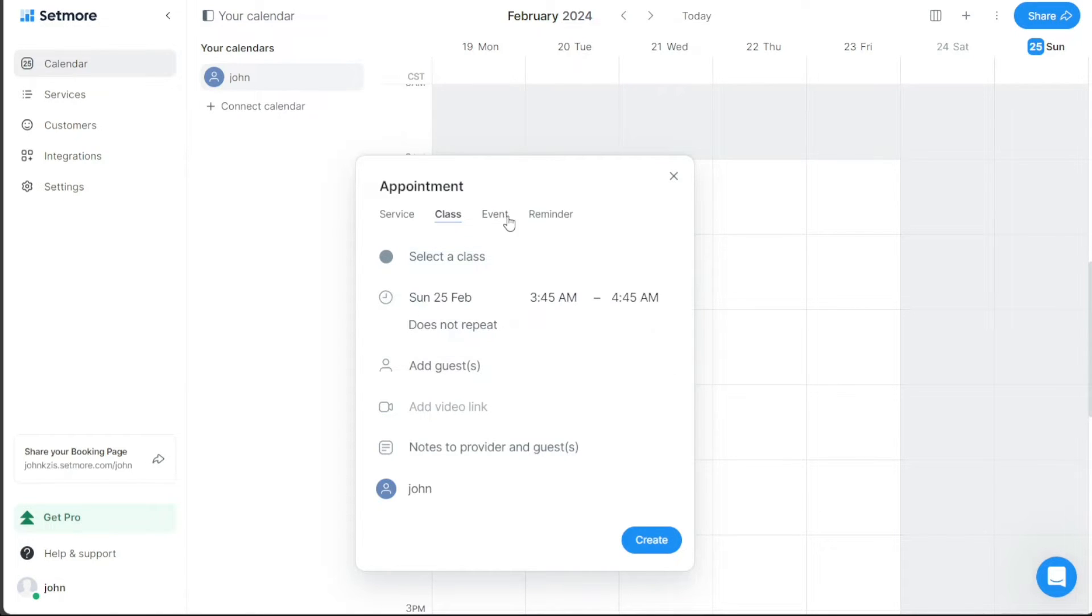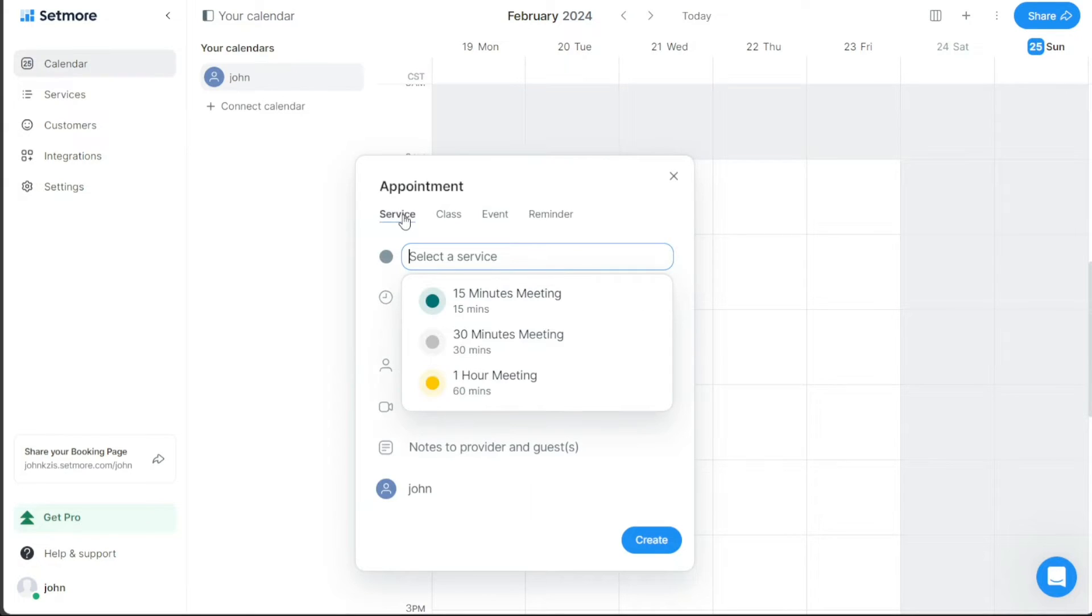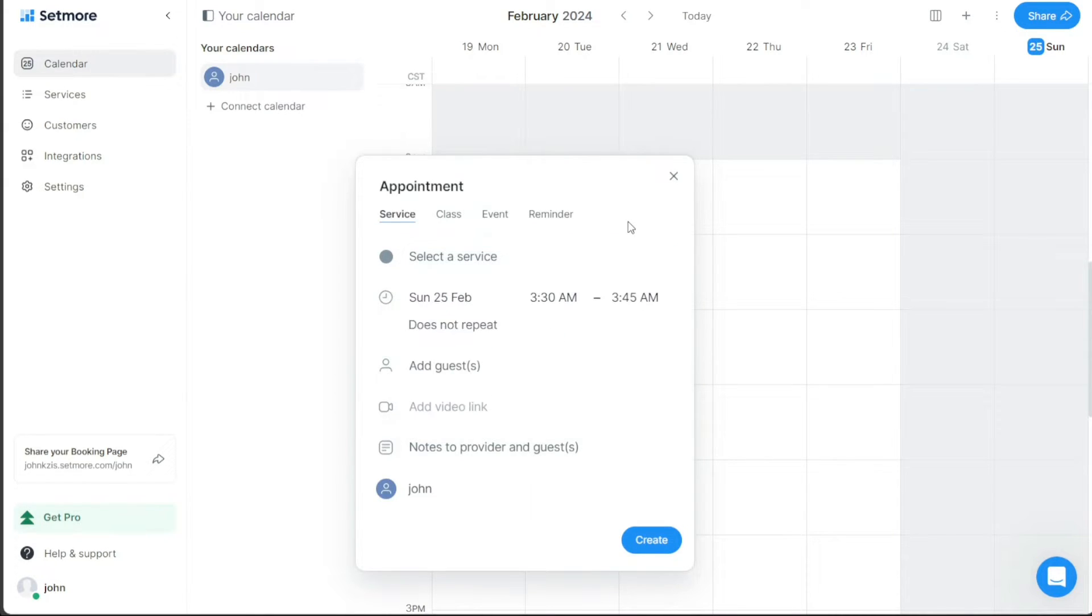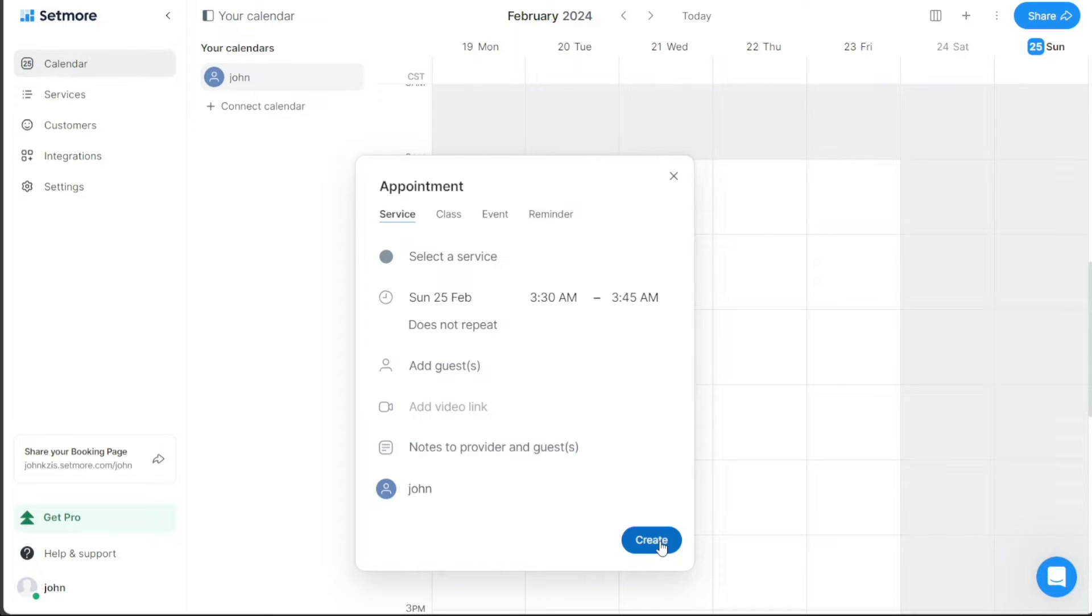You have the option to create bookings for all of them by filling out all sections depending on your needs. Once you've filled out the required fields for your booking, click on the Create button to finalize the booking. This straightforward process allows you to efficiently manage your schedule and streamline your business operations through Setmore.